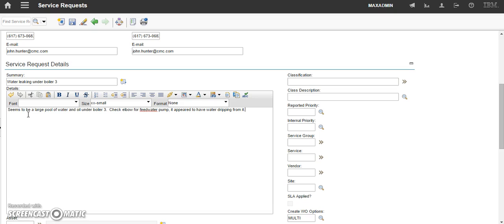It appeared to have water dripping from it. So, this gives us enough information that the person who will be assigned the work order generated after this service request will know enough to fix this.